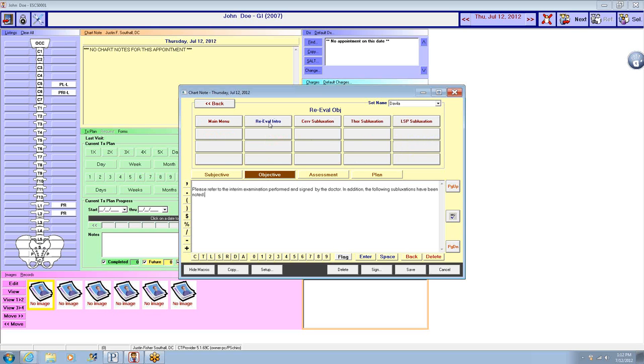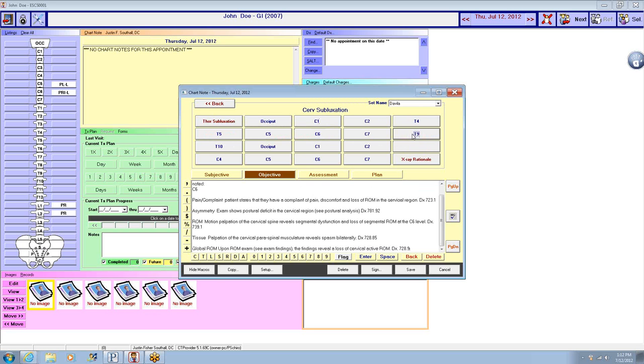Go to the re-evaluation intro, cervical subluxation. What levels are we looking at? C6, Medicare, insurance.